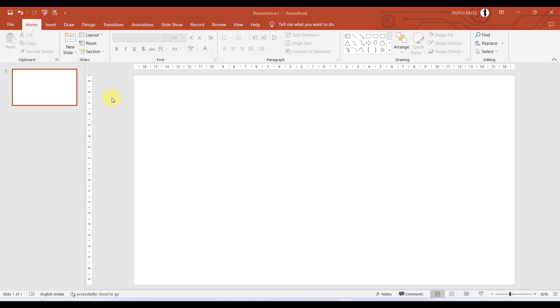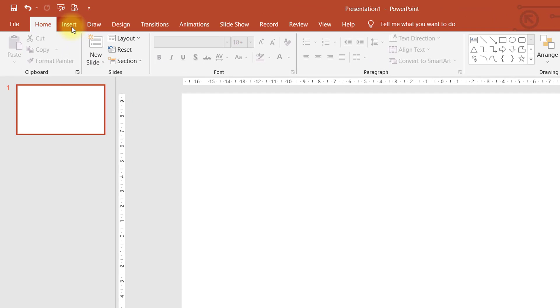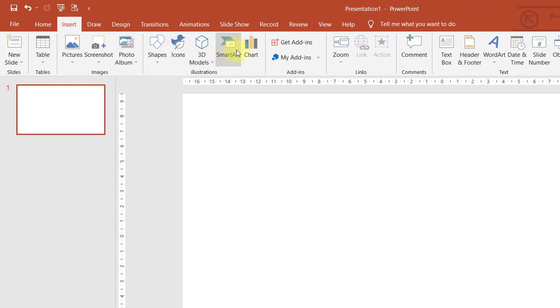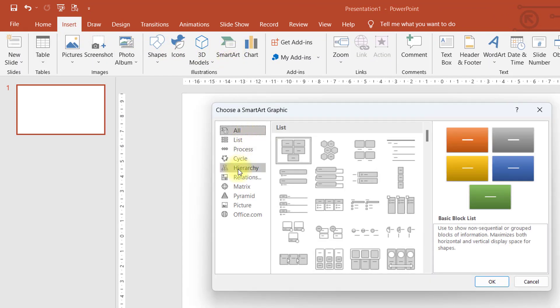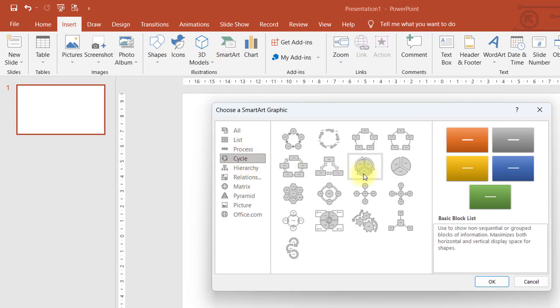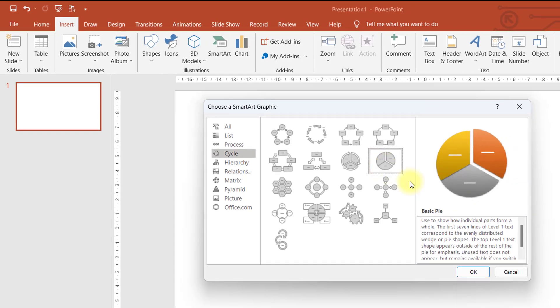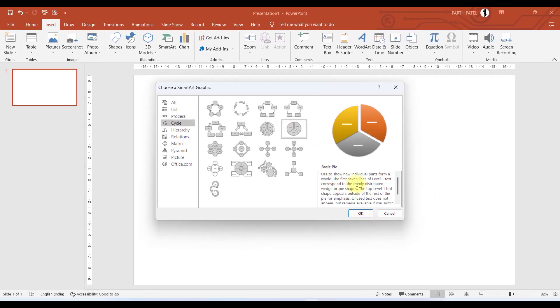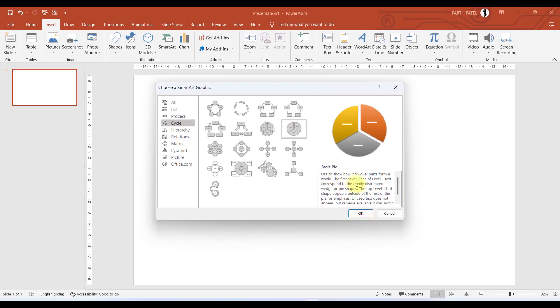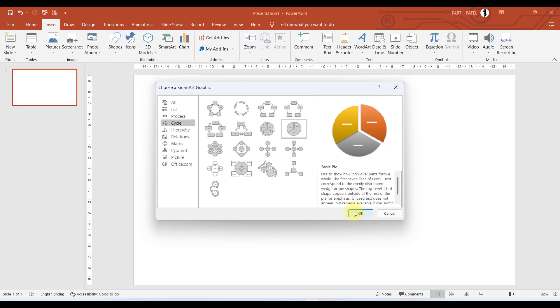Now the next step is to add a SmartArt. We will go to Insert, click on SmartArt, and here you can see an option of Cycle where we will choose this one. Basically this is a pie SmartArt infographic. We'll click on OK and by default you can see there are three placeholders provided.